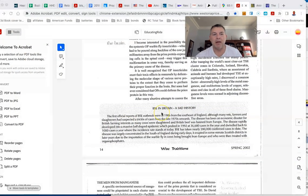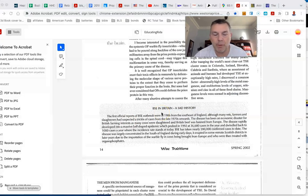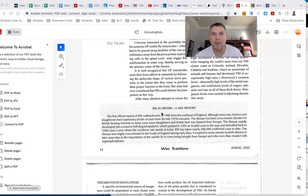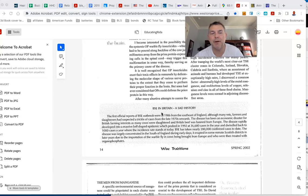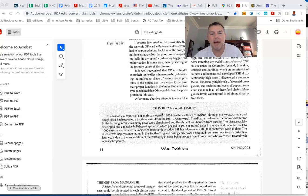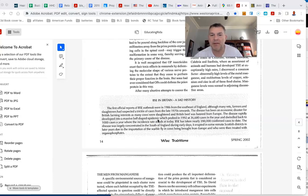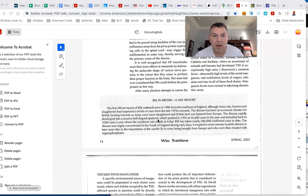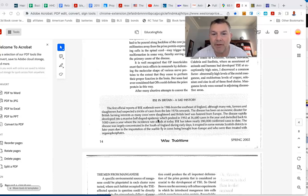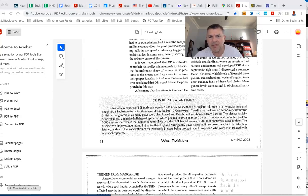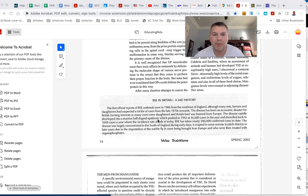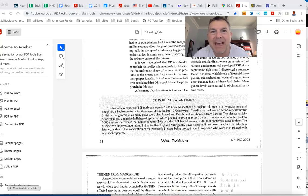All right, so let's read this. This is from a man, Mark Purdy. RIP Mark. We're going to go into a brief history of mad cow disease, which is BSE. The first official reports of BSE outbreak were in 1986 from the southeast of England, although many vets, farmers, and slaughters had suspected a trickle of cases in the late 70s. The disease has been an economic disaster for British farming interests as many cows were slaughtered and British beef was banned from Europe.